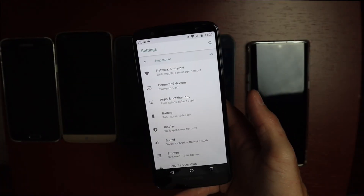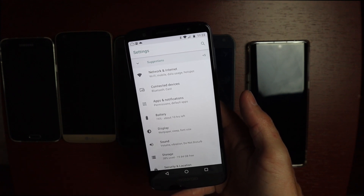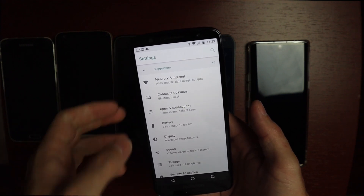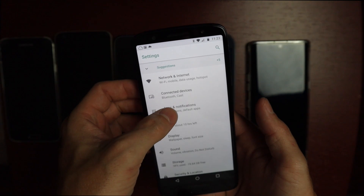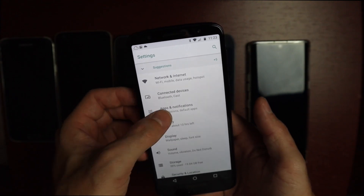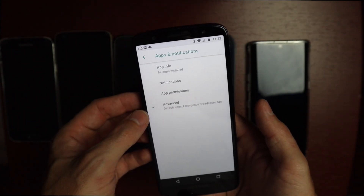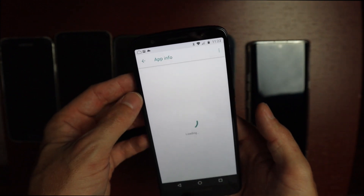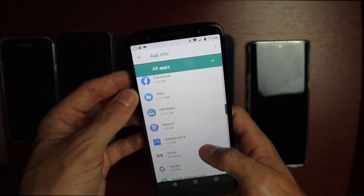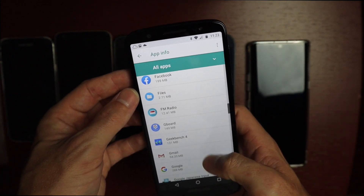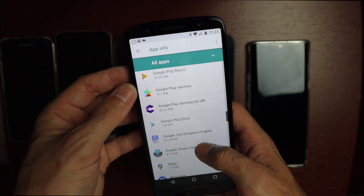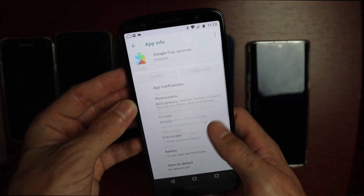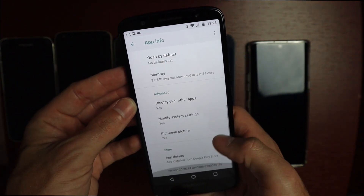There are a couple of ways to get the Google Play Services beta. One is to go into your Settings and look for Apps — on this phone it's Apps and Notifications. Go to your App Info and then scroll down the list until you see Google Play Services. Once you see Google Play Services, go into that.